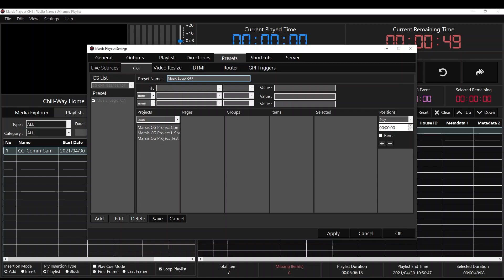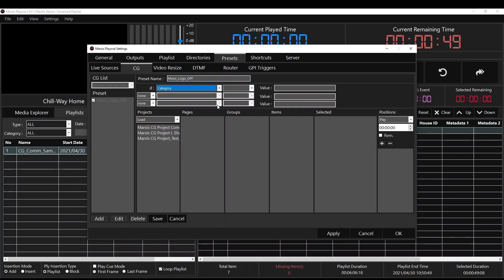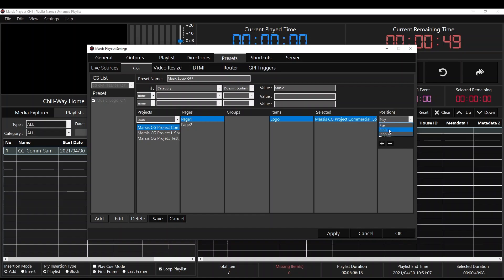We're going to set the condition — this time if category doesn't contain music. Then we're going to select our project. The Music Logo was on page one. Double-click on the items column, select the item, and this time we're going to select Stop.